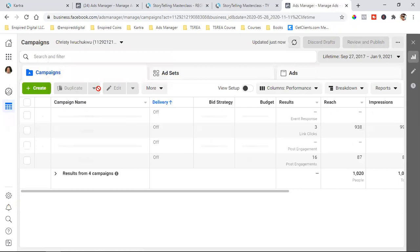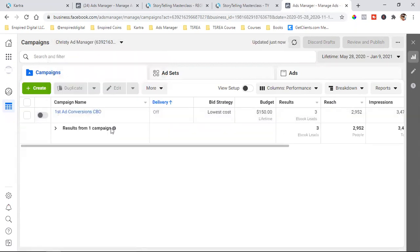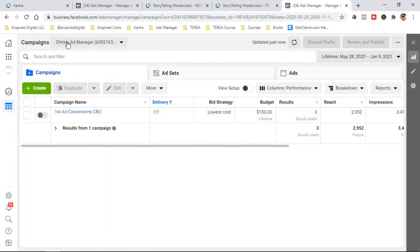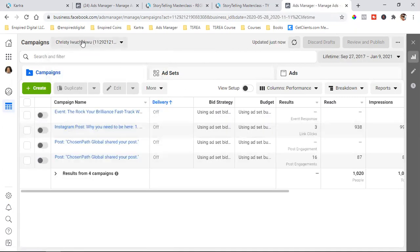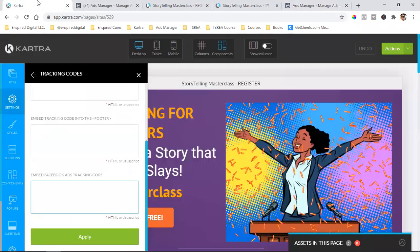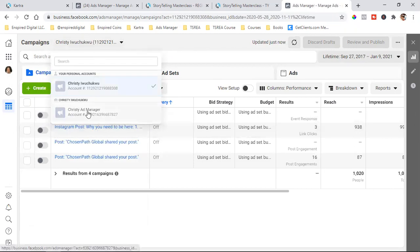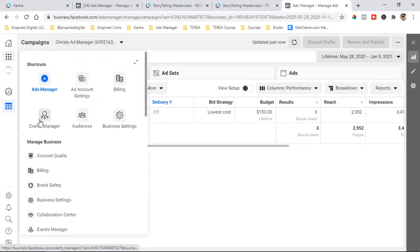They're different accounts. If I click on the top account, here are previous ads from before. If I click on the other account, this is the new account — the one we ran the conversions ad for the e-book. So that's why it's very important to always make sure you know which account you're in, because each account has its own pixel. I don't want to get the pixel from the wrong account and add it to my page. I'm going to come down to the Christy Ad Manager account.